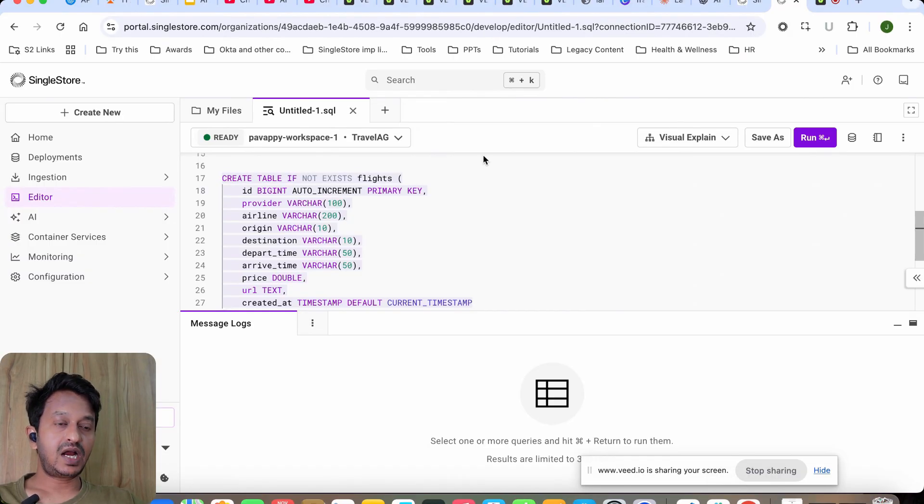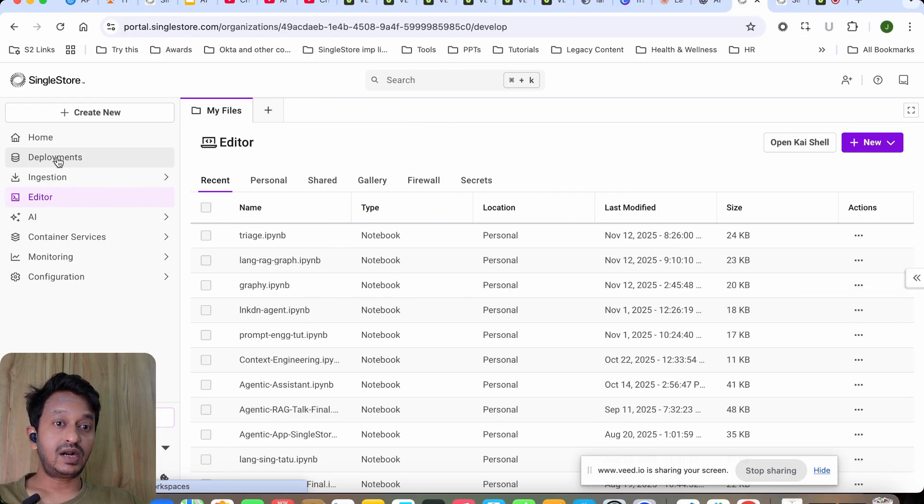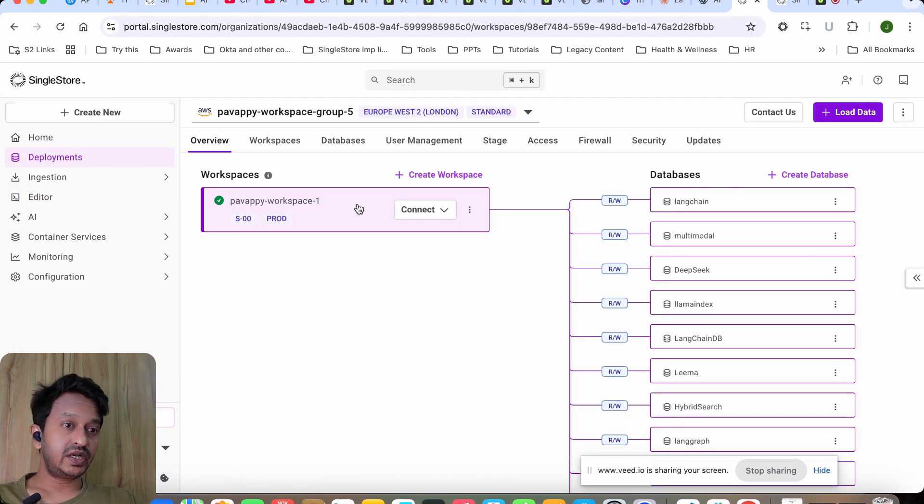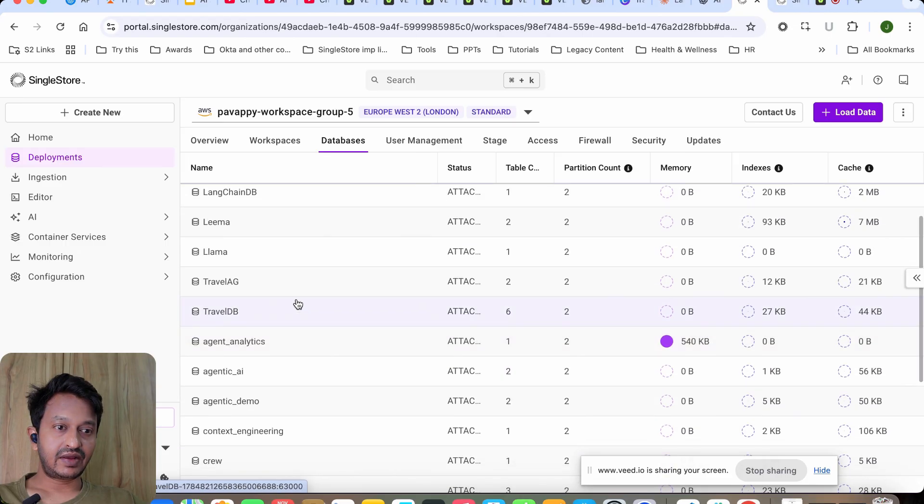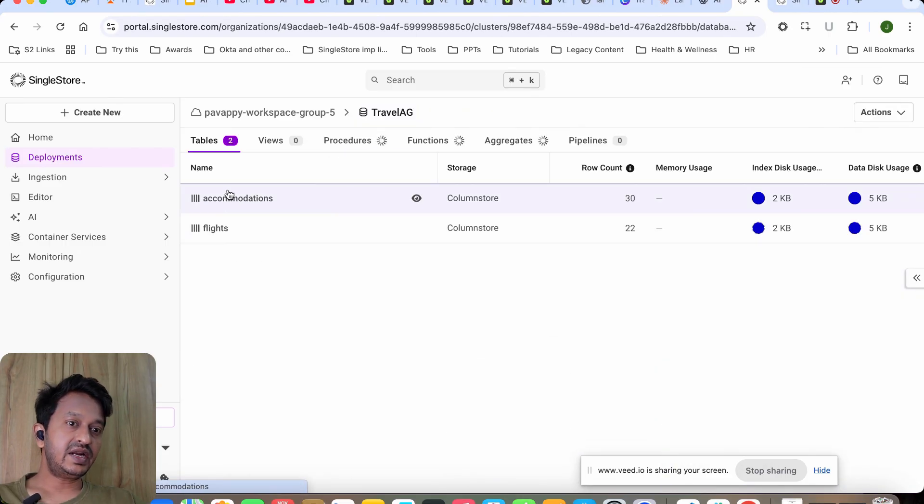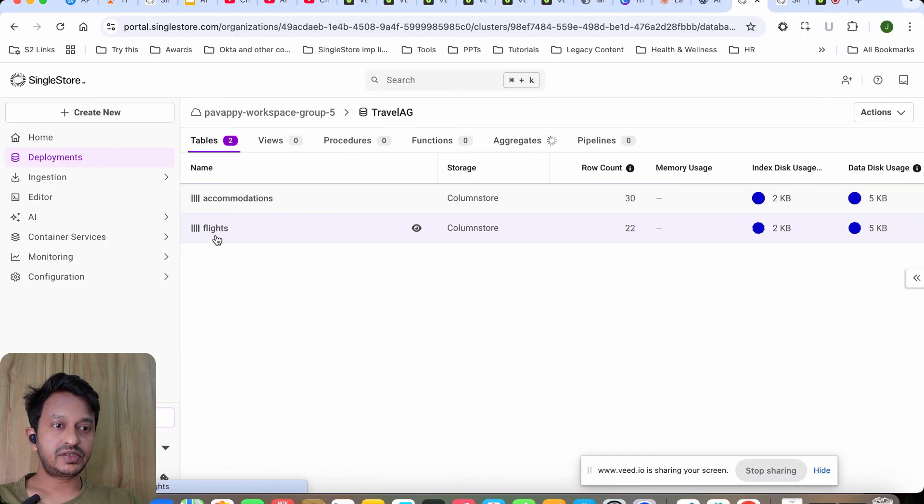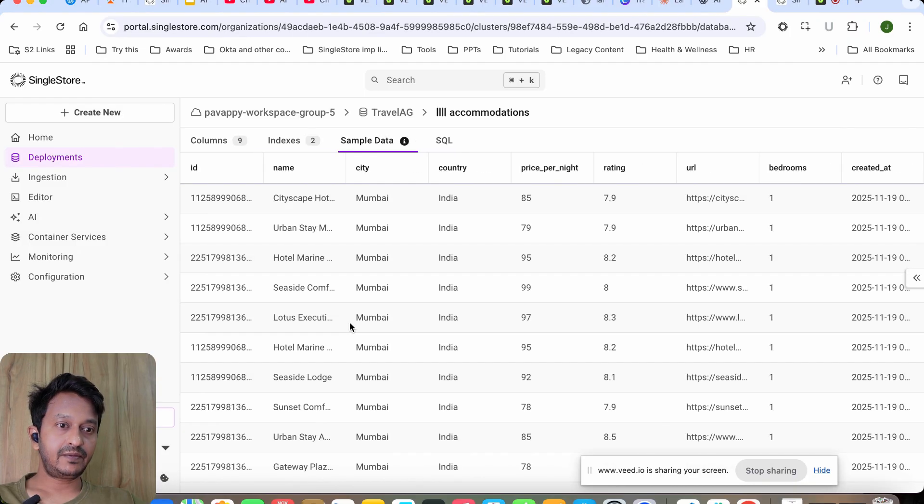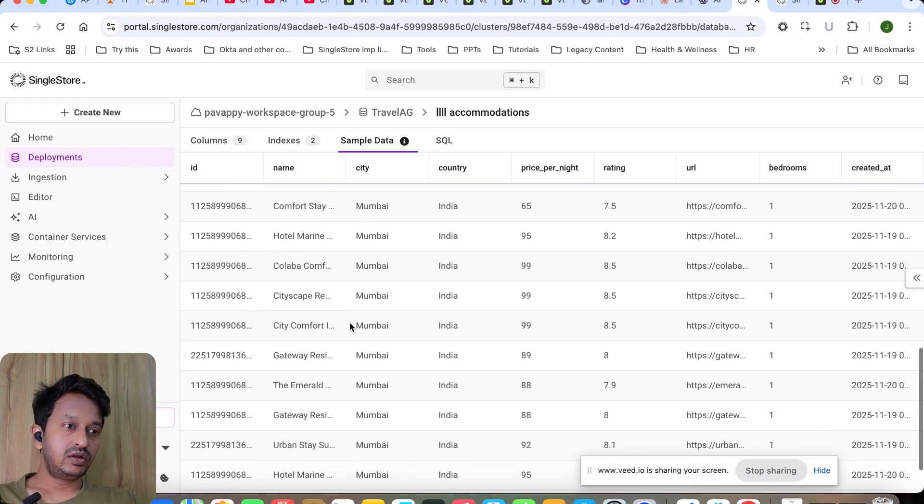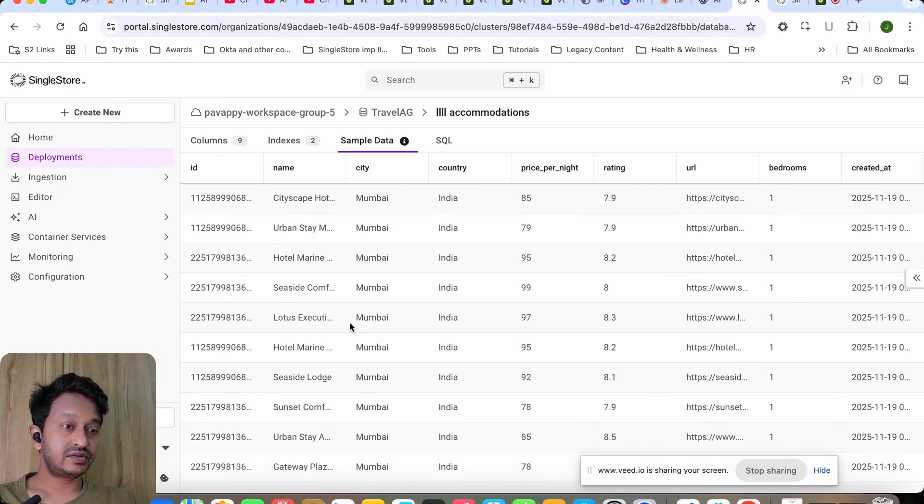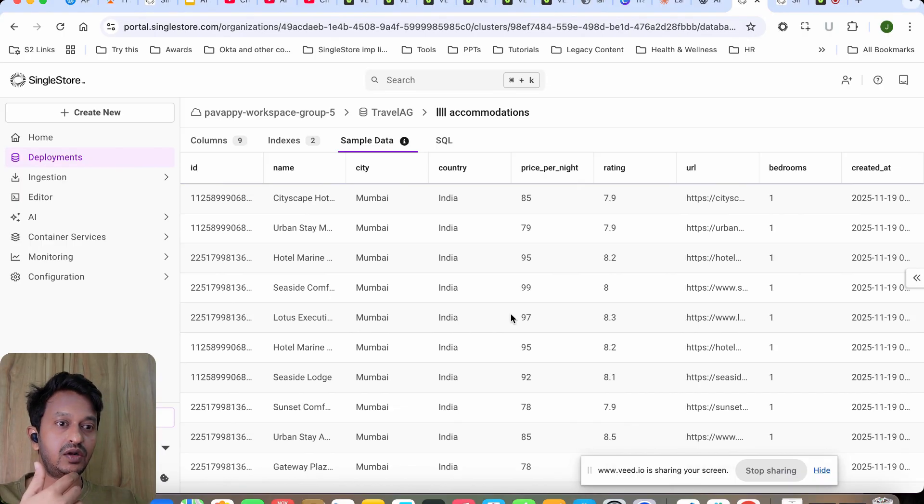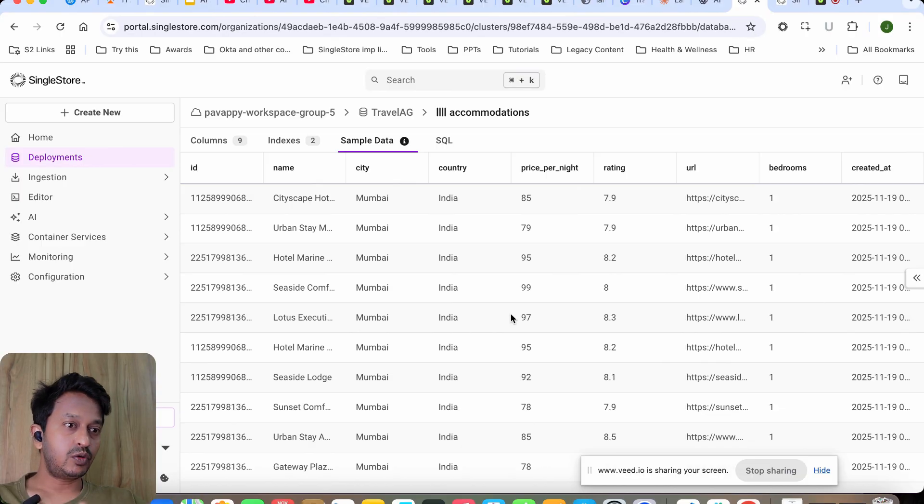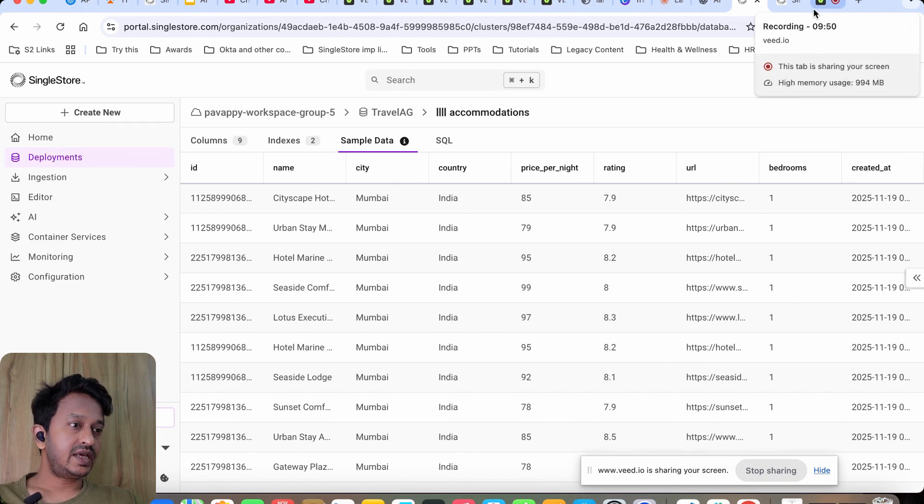Database Travel AG—as you can see, we created two tables, you remember: accommodations and flights. If we go to accommodations sample data, all the things are present here. If I ask the same question again, it will directly give me the response now. If I add origin Bangalore and then the destination Mumbai, it will suddenly give me the answer without hitting our OpenAI key.